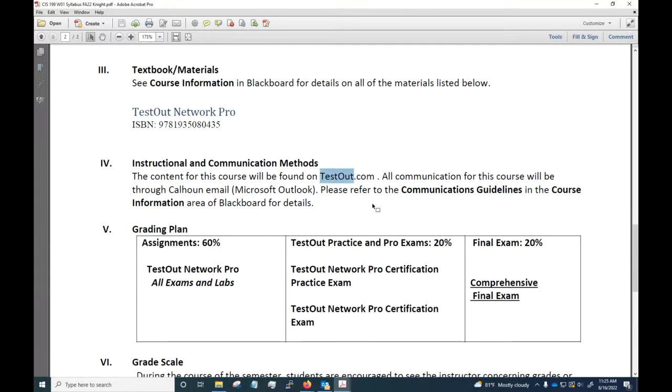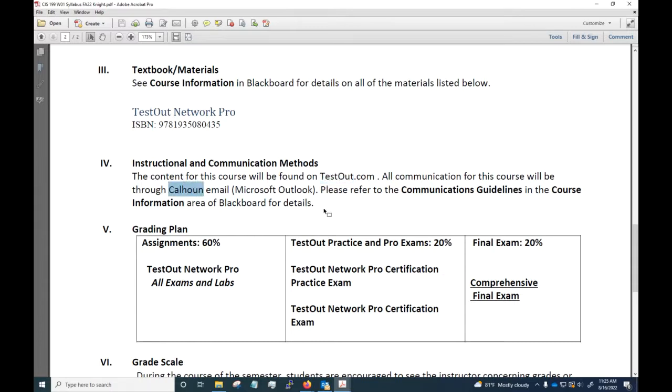Content for this course is going to be found on TestOut.com, so any communications that we need to have about the class, if you would use Calhoun email for that. An outlier to that would be using Calendly to set up an appointment for us to speak on the phone.